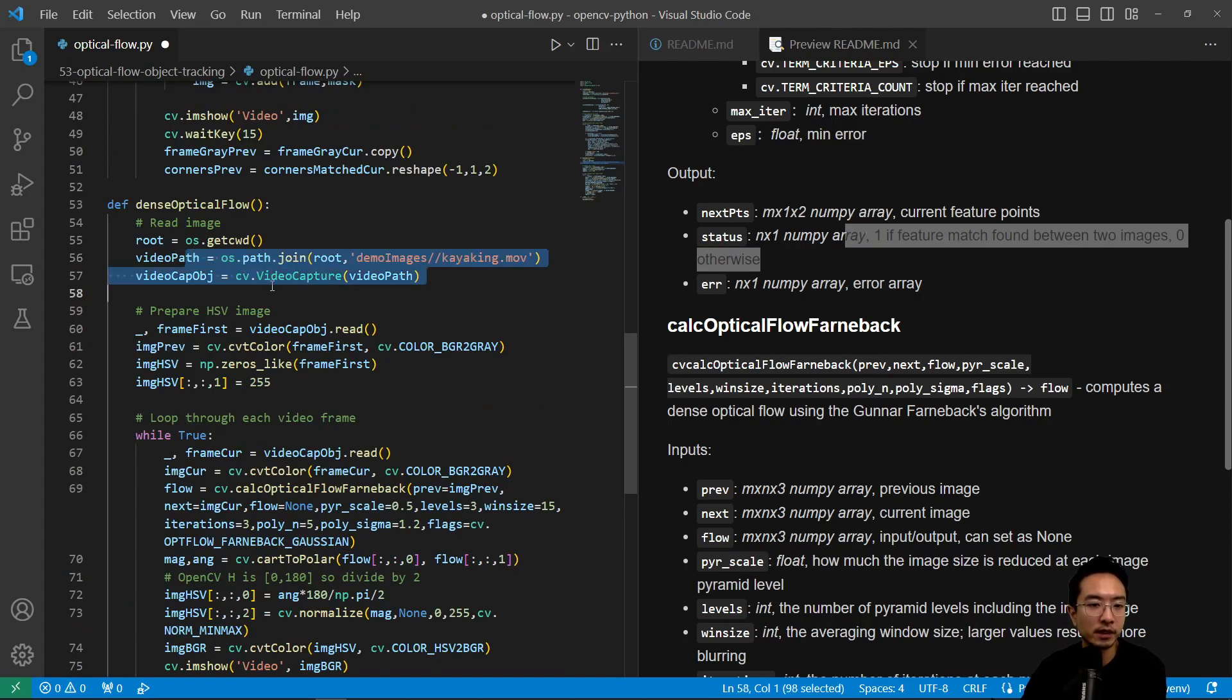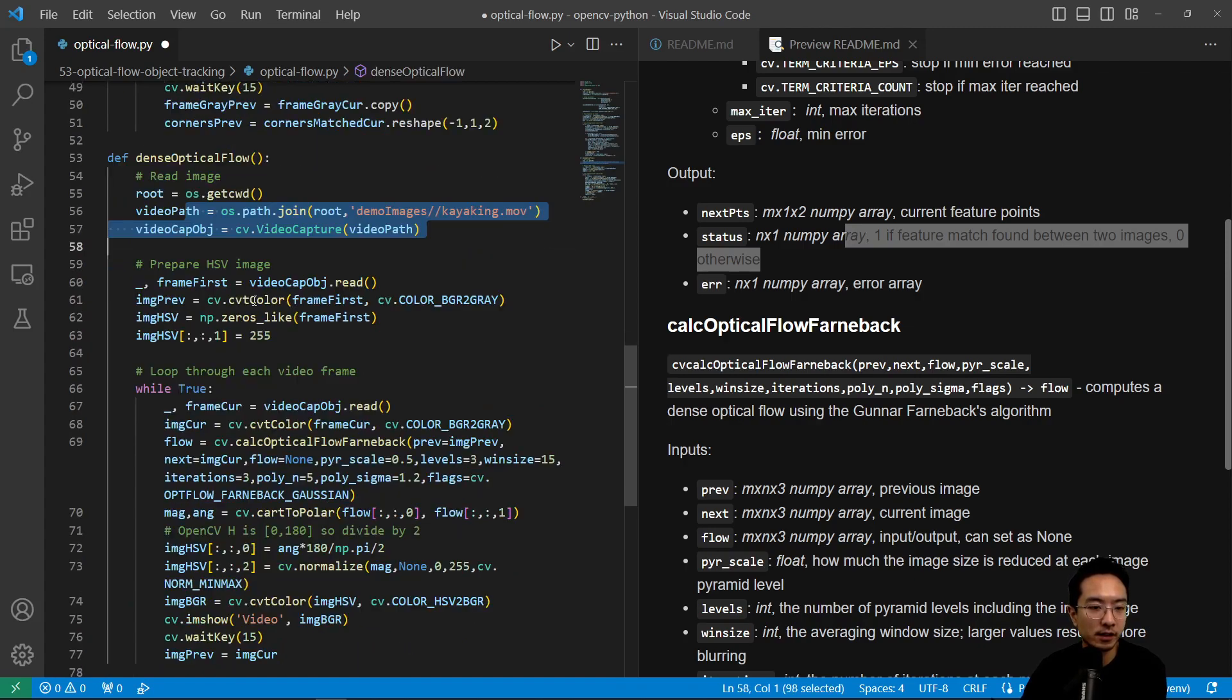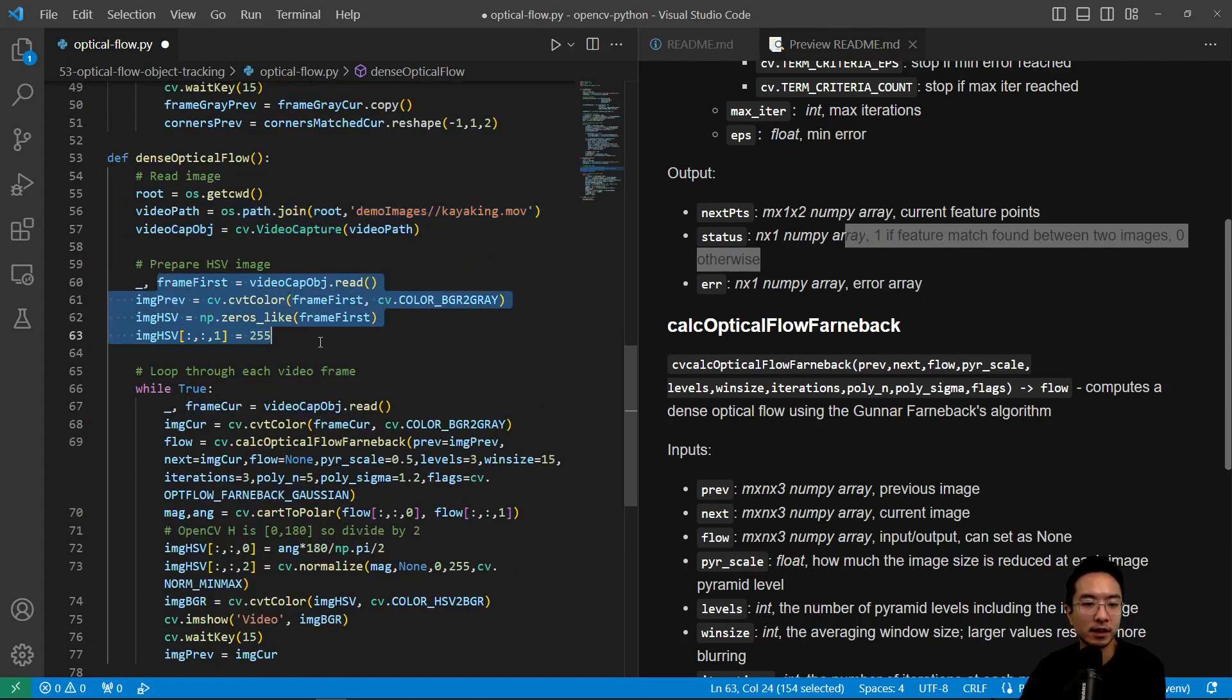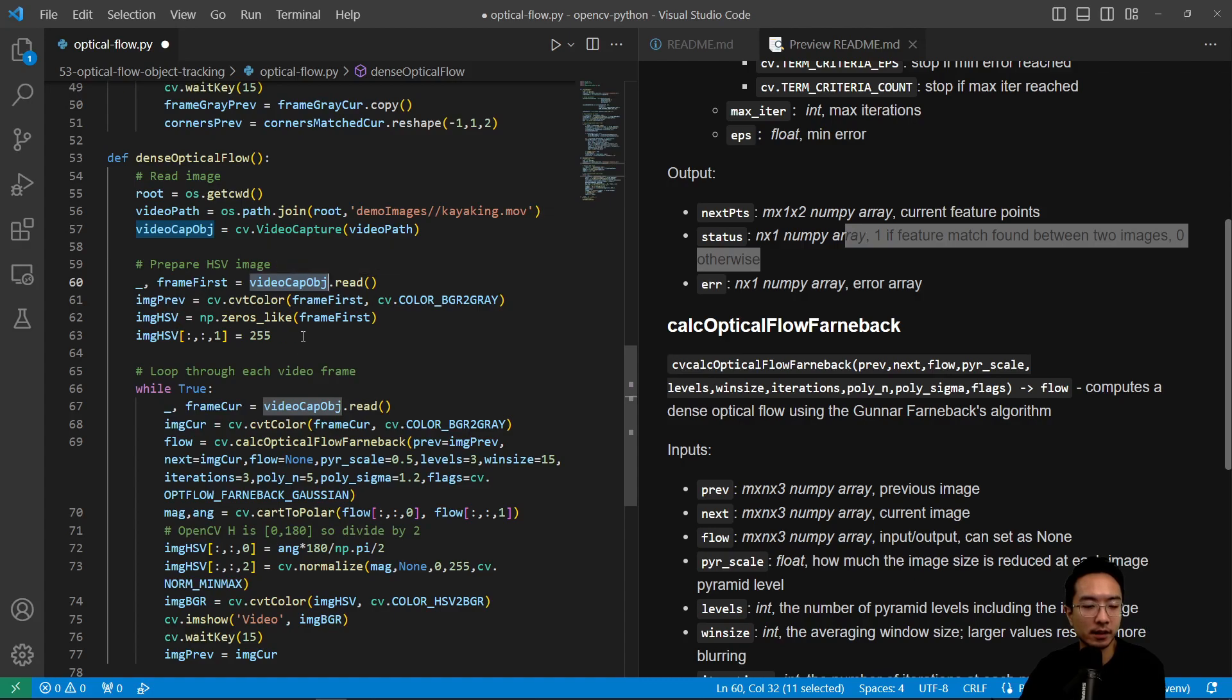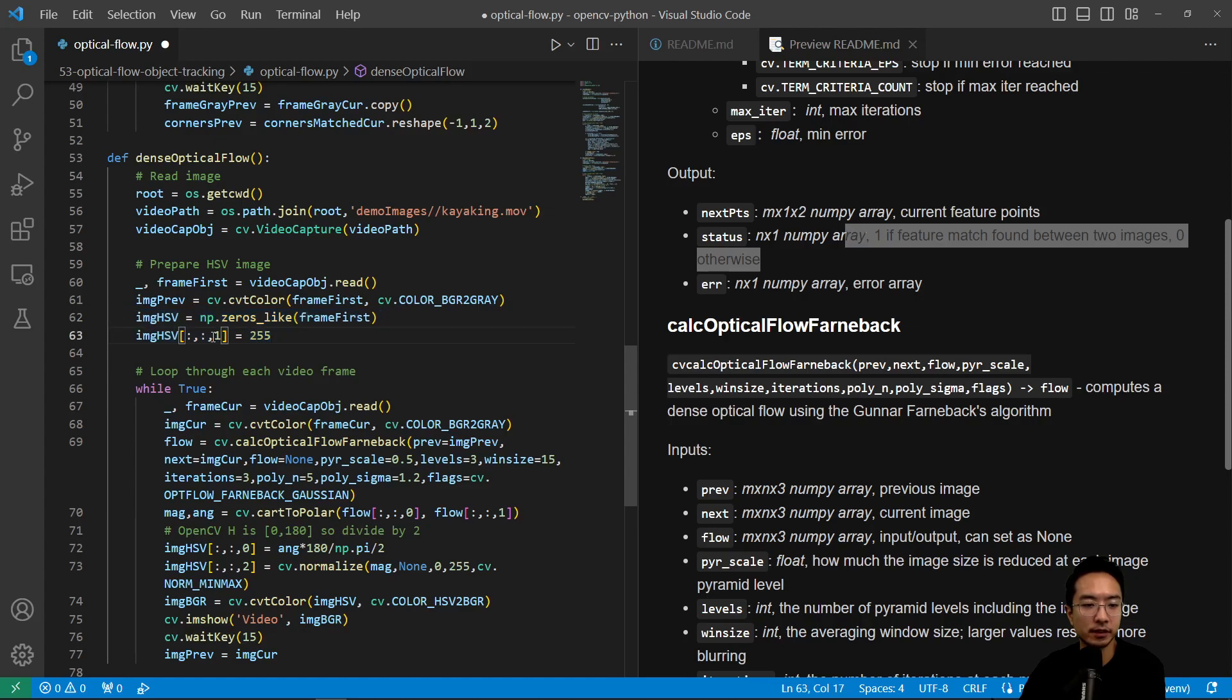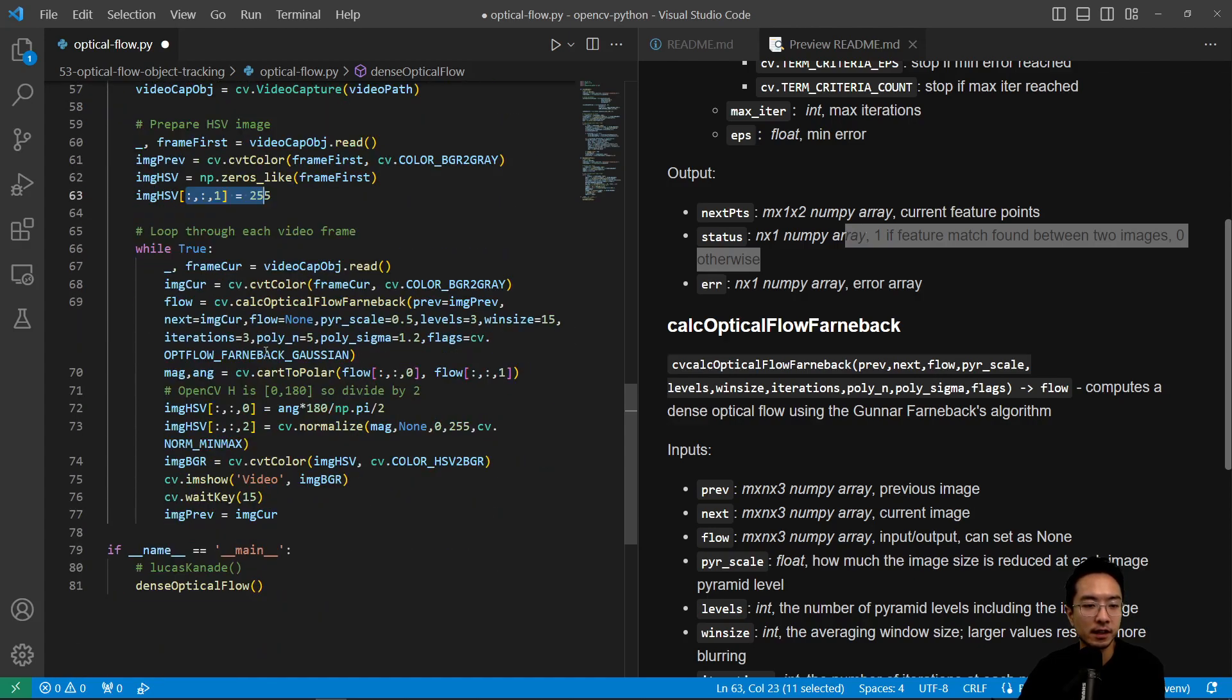And then we're going to prepare the HSV frame here. So the HSV will do a video capture. So we're going to get the HSV values, and then set the last or the middle one here, the one, which is the second you have 0, 1, 2. So we're going to set the middle one to 255. And this will just make everything dark essentially.